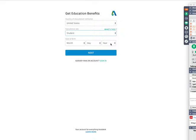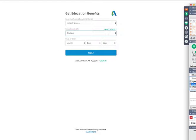Meg, did you install Fusion 360 yet? You put United States, student, and your birthday. Make sure you're at least 13, or they'll ask for parental permission. Just have your parents there and make sure they understand — all we're doing is installing Fusion 360.